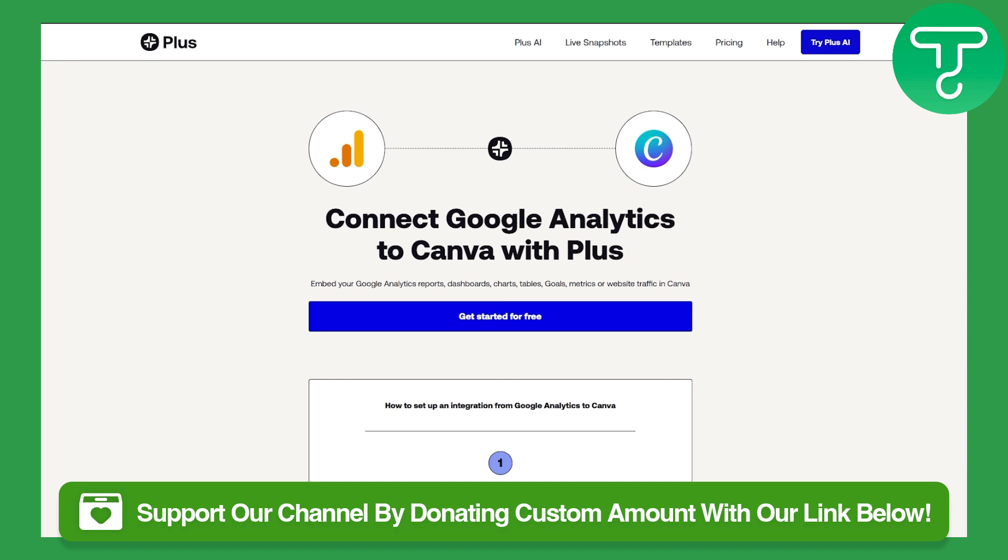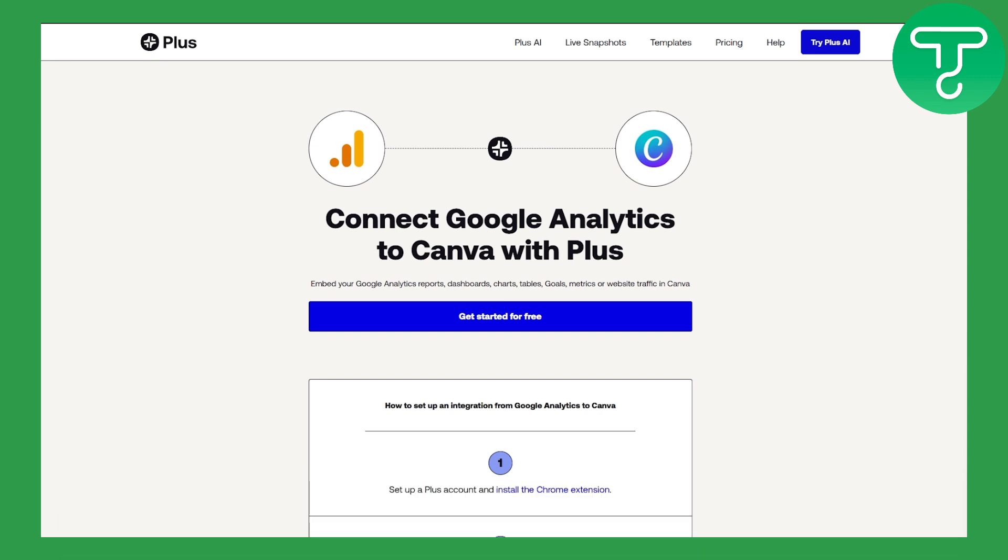using which you can easily donate to our channel, so that is going to be a huge support if you actually do that. Now, talking about adding Google Analytics to a Canva website,